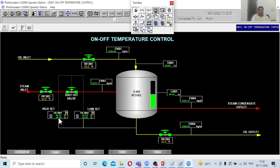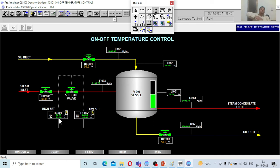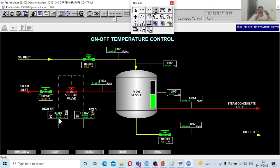Now the process value hits 85 and the valve turns off; the moment it drops to 84, the valve opens again. This high frequency of on and off causes wear and tear on the control valve — 100% open, 100% close, 100% open, 100% close — which is not suitable. That is why for on-off control systems, the boundary between high set and low set should be sufficiently wide to reduce wear and tear on the connected control valve.